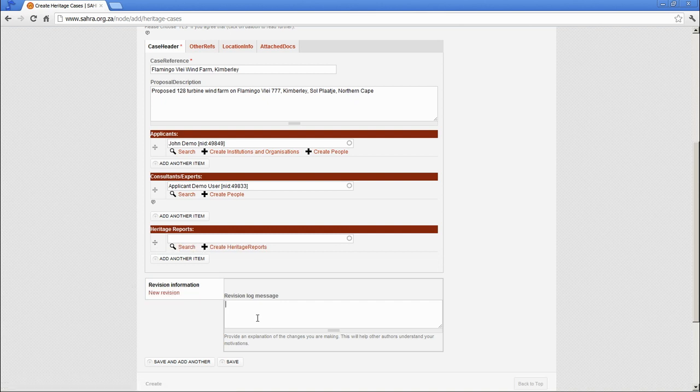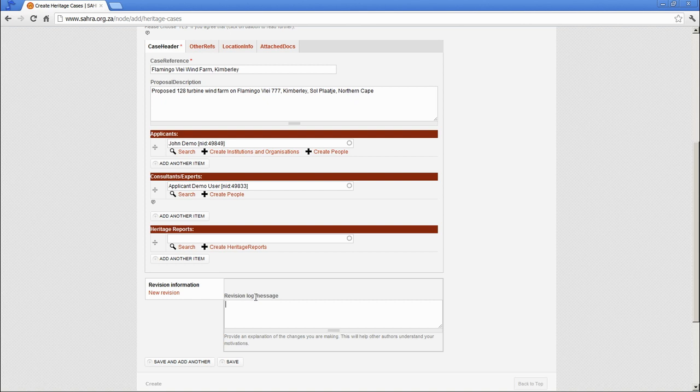On creation and when you edit your case, you can set a revision log message. You would not normally do this when you've just created the case, but if you go back to edit something, please fill in a revision log message just explaining what you changed. The system does keep track of the changes.